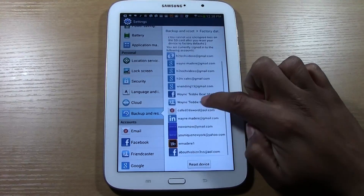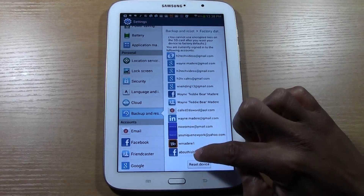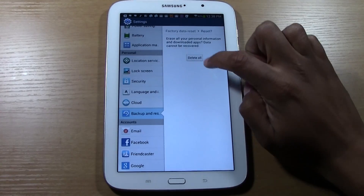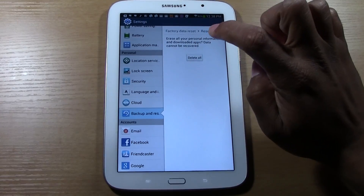And we're going to tap Reset. And we're going to tap Delete All.